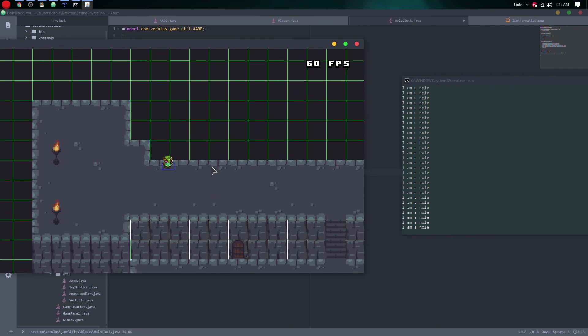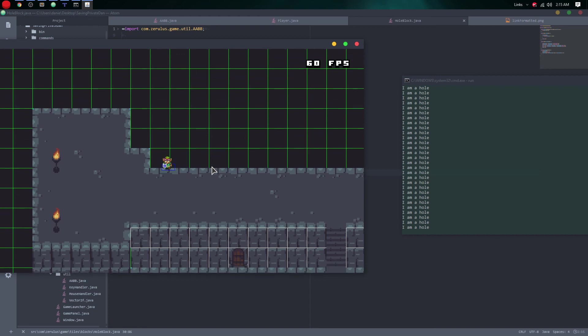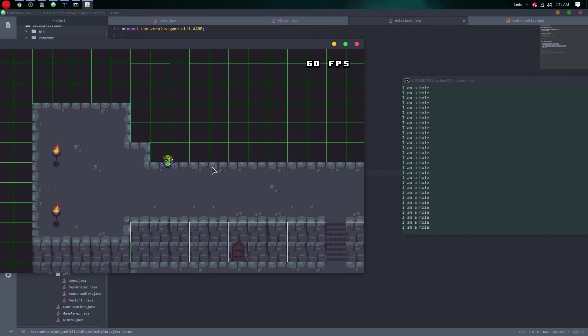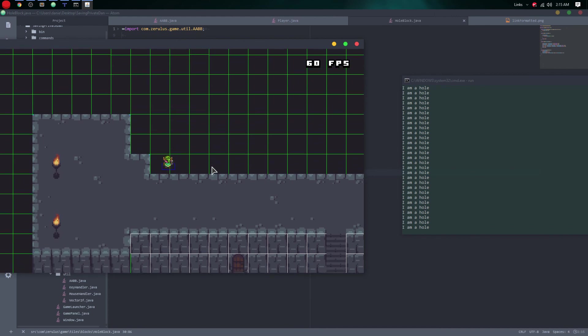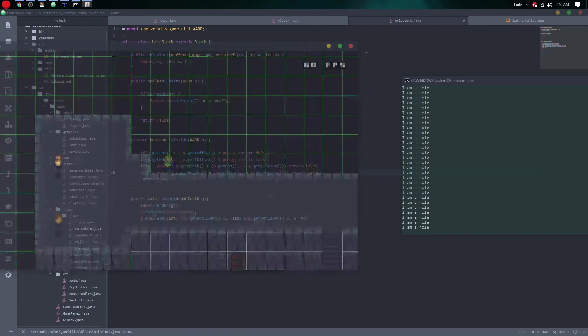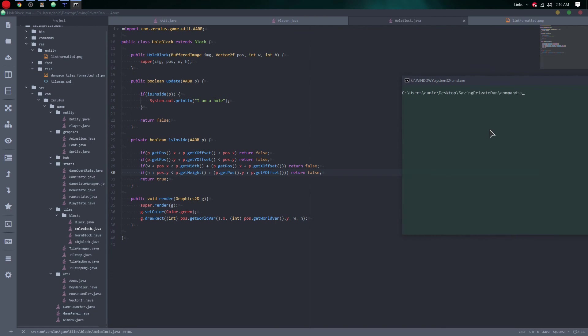One workaround is to check if the player is touching two holes and if those holes share the same tile ID, then we know it's inside. Or we could just expand the width and height. We'll do that in the next video — or maybe scrap the whole thing. Thanks for watching, see you in the next video.